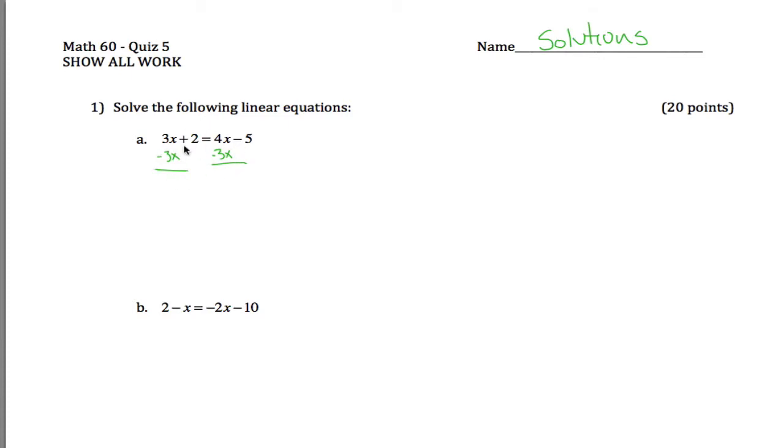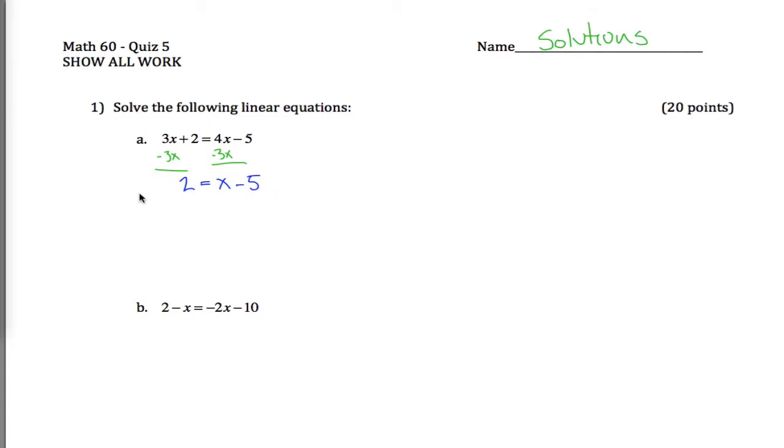And if I had subtracted 4x from both sides, I would have ended up with a negative number of x's over here. So the way I would do this, although there's lots of different ways, is to first subtract 3x from both sides, which gets me to this stage, and then add 5 to both sides.